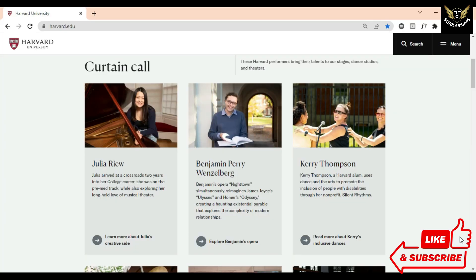All the links used in this video are given in the description so you can easily follow these steps. You can also join our social media on Facebook and Instagram to get updates about these amazing opportunities daily. If you liked this video, give it a thumbs up and subscribe to our channel for more amazing scholarship opportunities.